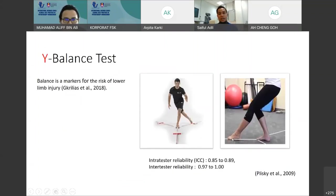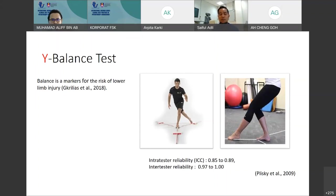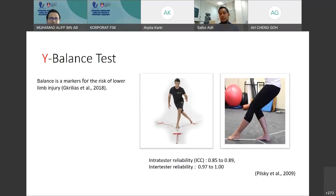Now we go to balance. Balance is a marker for the risk of lower limb injury, as stated by Krellis et al. 2018. Today I'm going to focus on the Y-Balance test. The Y-Balance test was simplified from the star excursion balance test — the star excursion test has many directions, but the Y-Balance test simplifies it to three directions: anterior, posterolateral, and posteromedial. There is special equipment for the Y-Balance test.